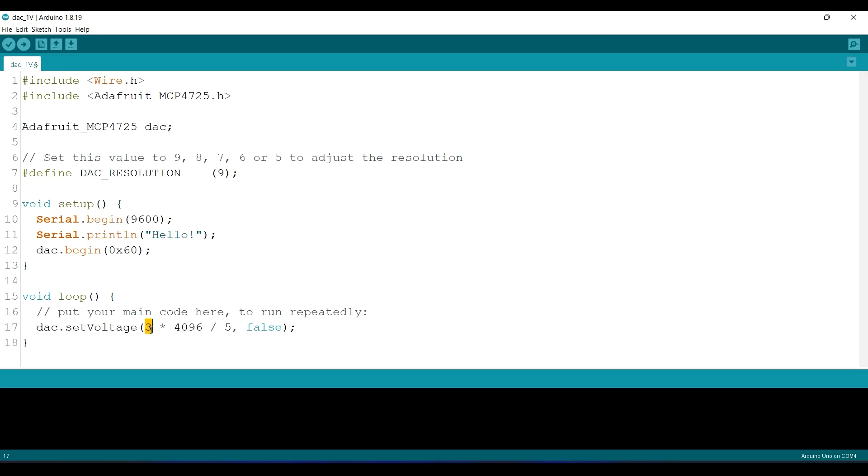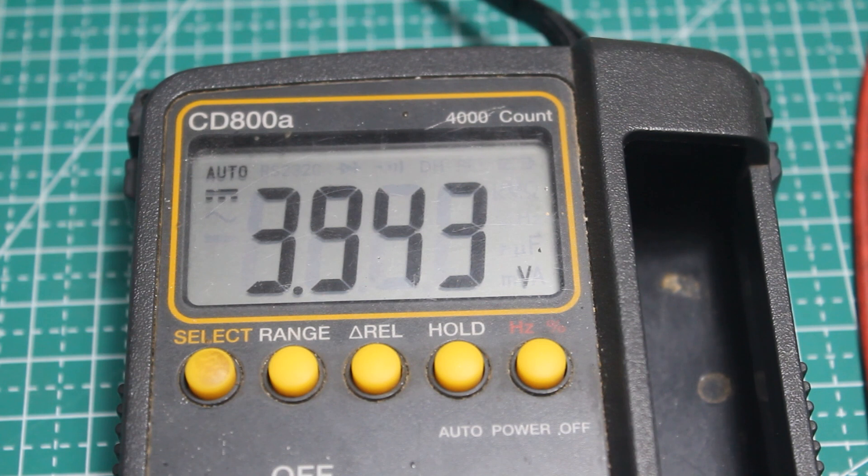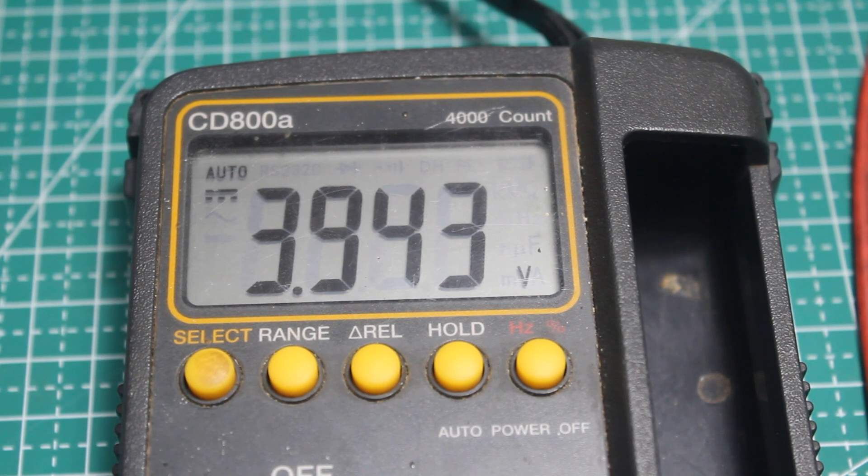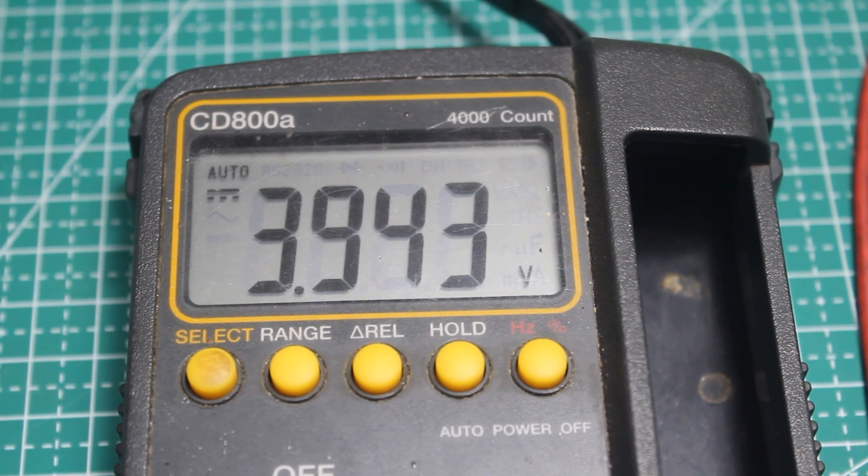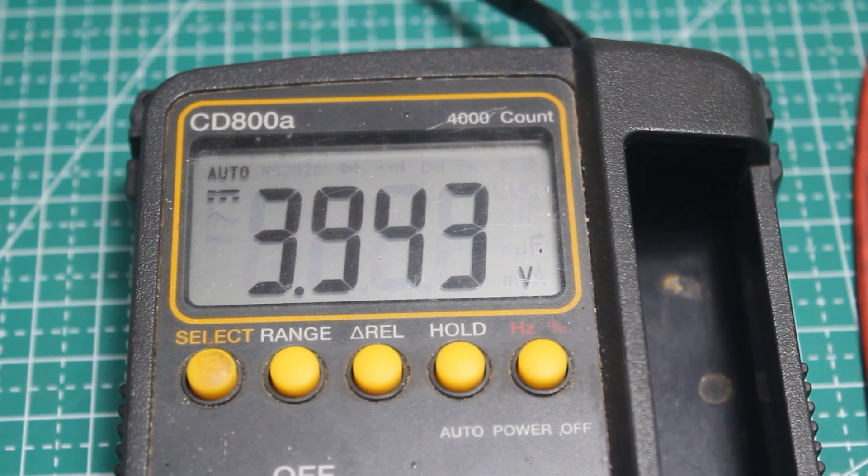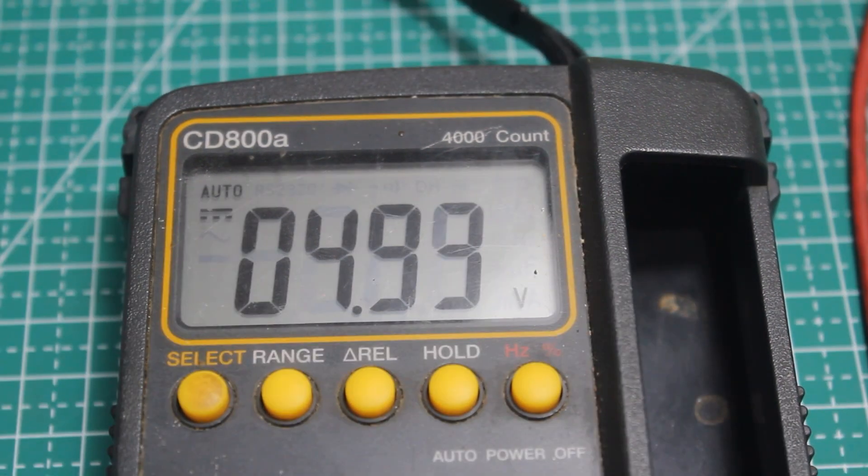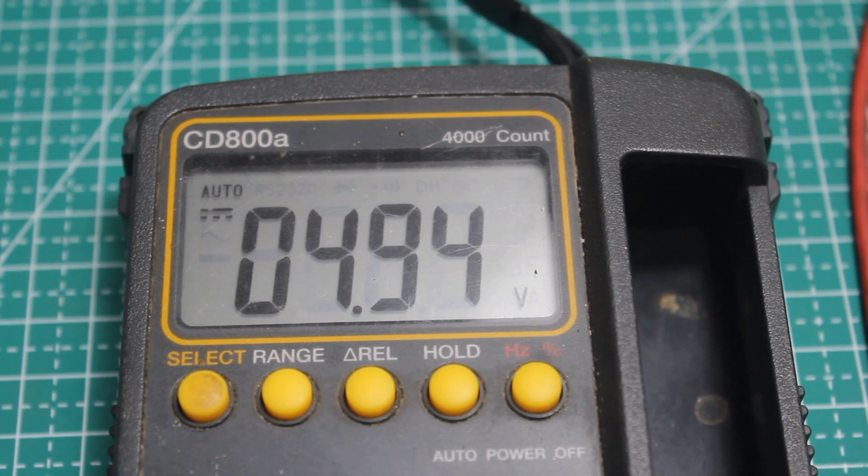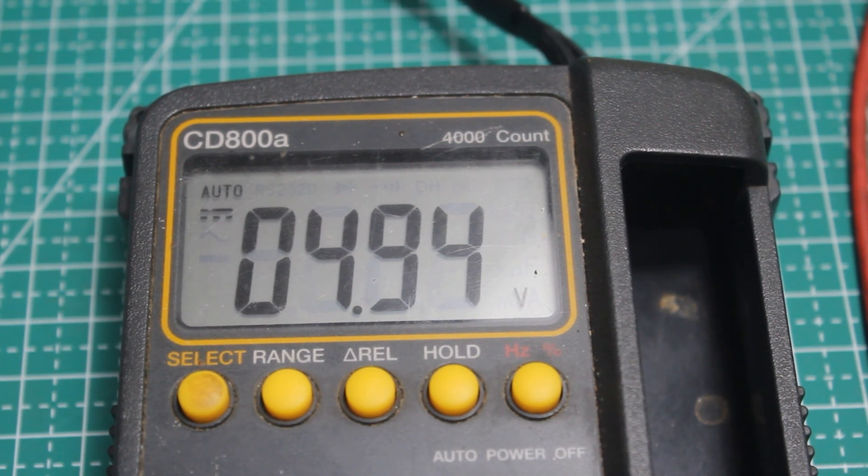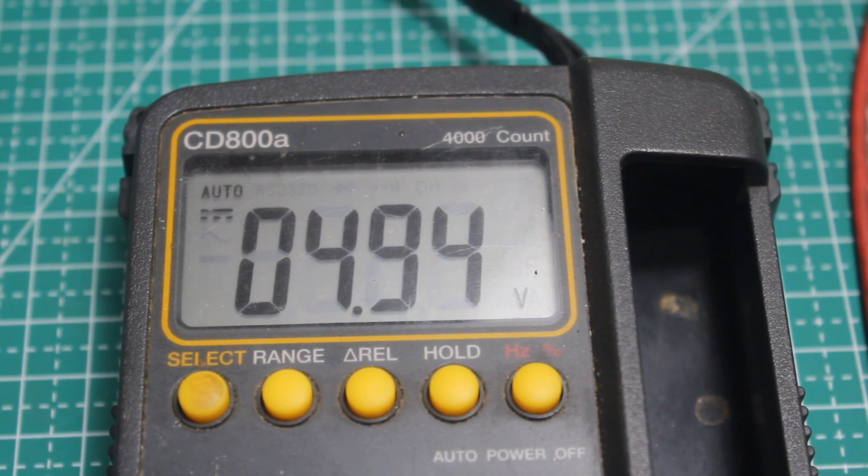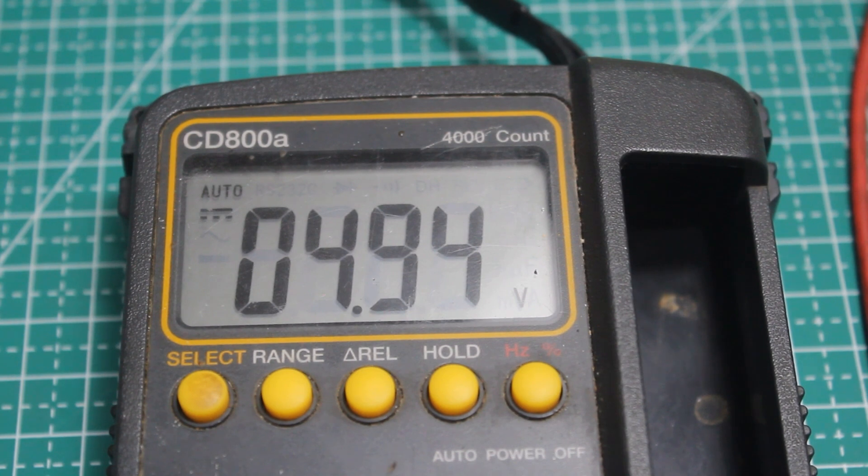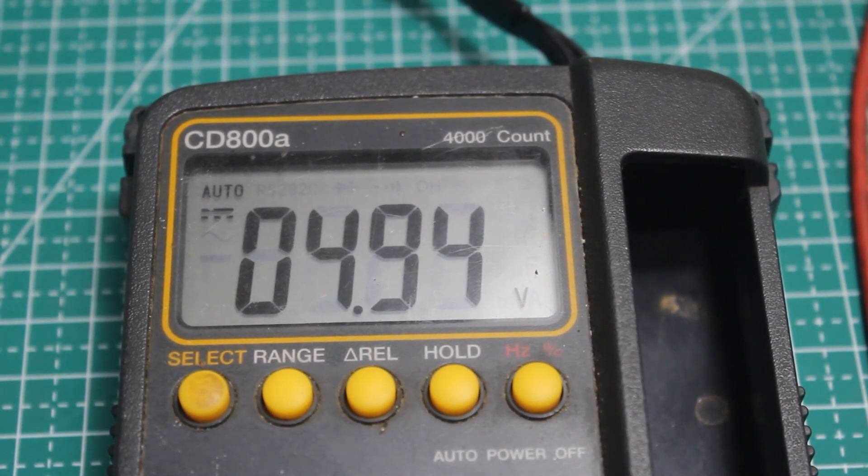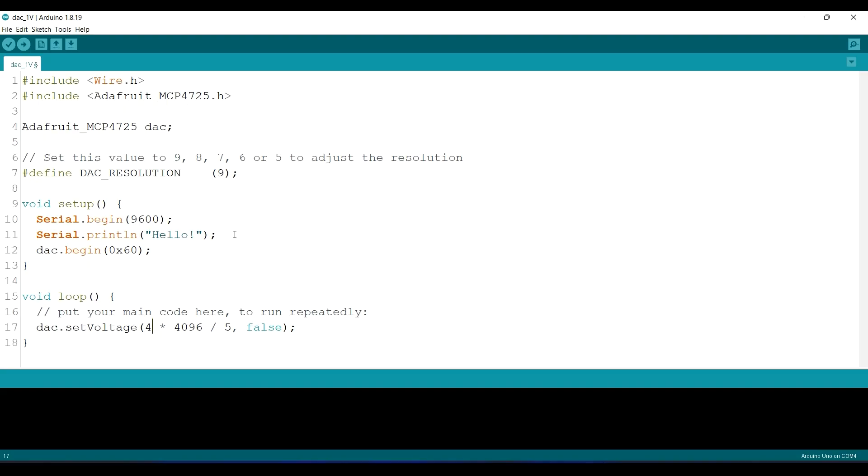And 4 volts. Maybe you notice that the result is slightly inaccurate. This is caused by the voltage reference that is not 5 volts. When I measure the Arduino power voltage, it is just about 4.94 volts.